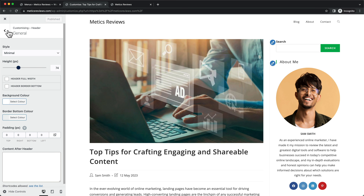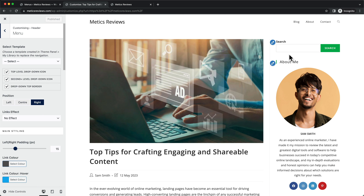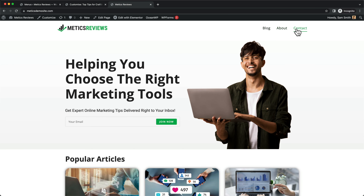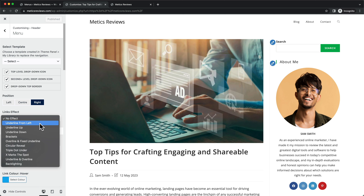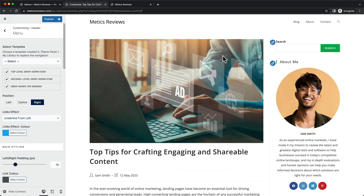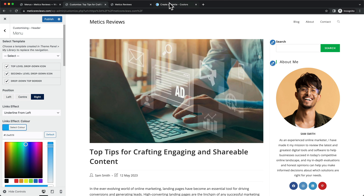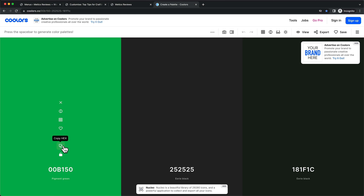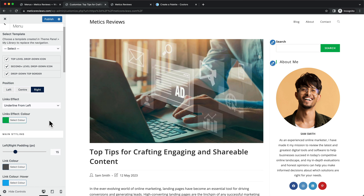Click Publish, then go back and click on Menu. Here we can add a hover effect for the navigation links. I want to add an underline effect — go to Link Effects and choose 'Underline from Left.' When you hover over the links you can see the underline effect, but we also need to change its color. Under Link Effect Color, change the blue to our website's accent color by pasting the color code in the field. Now when you hover you'll see a green underline.